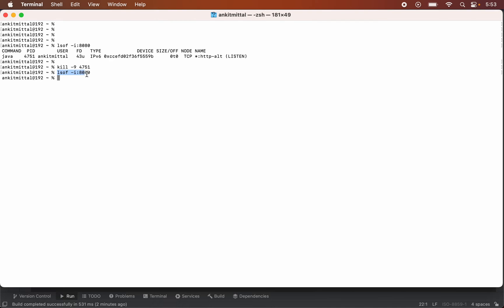Because 8080 port is not used by any process ID now, it means the 8080 port is available now.